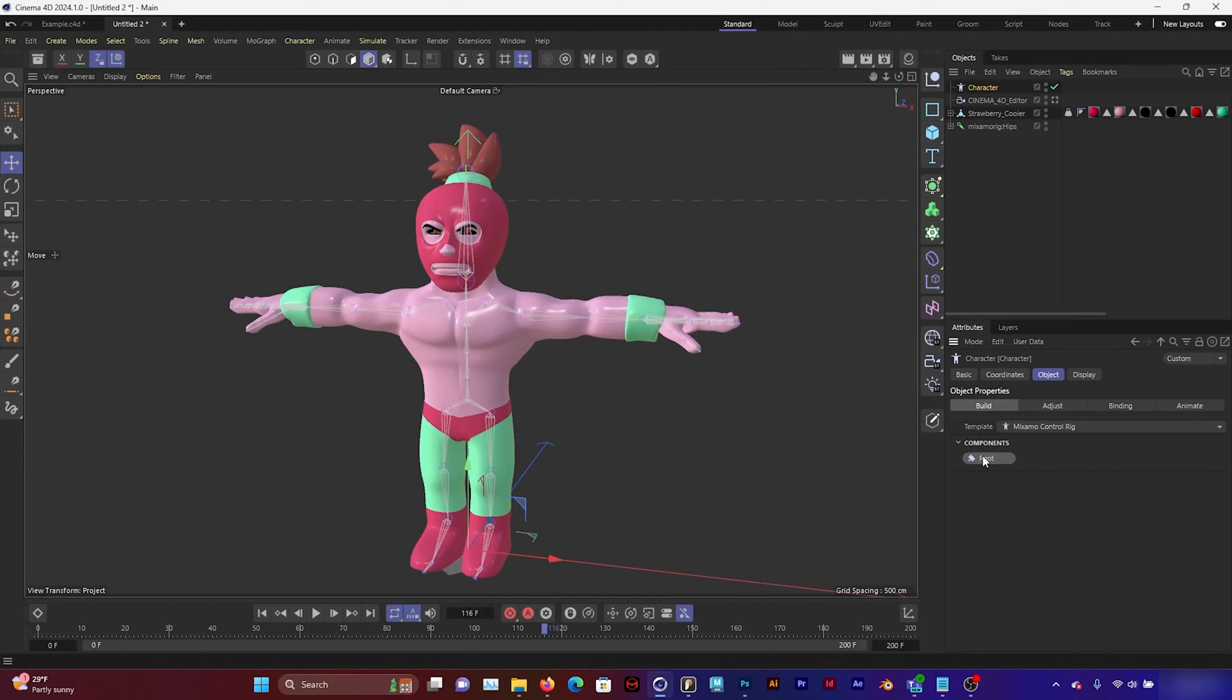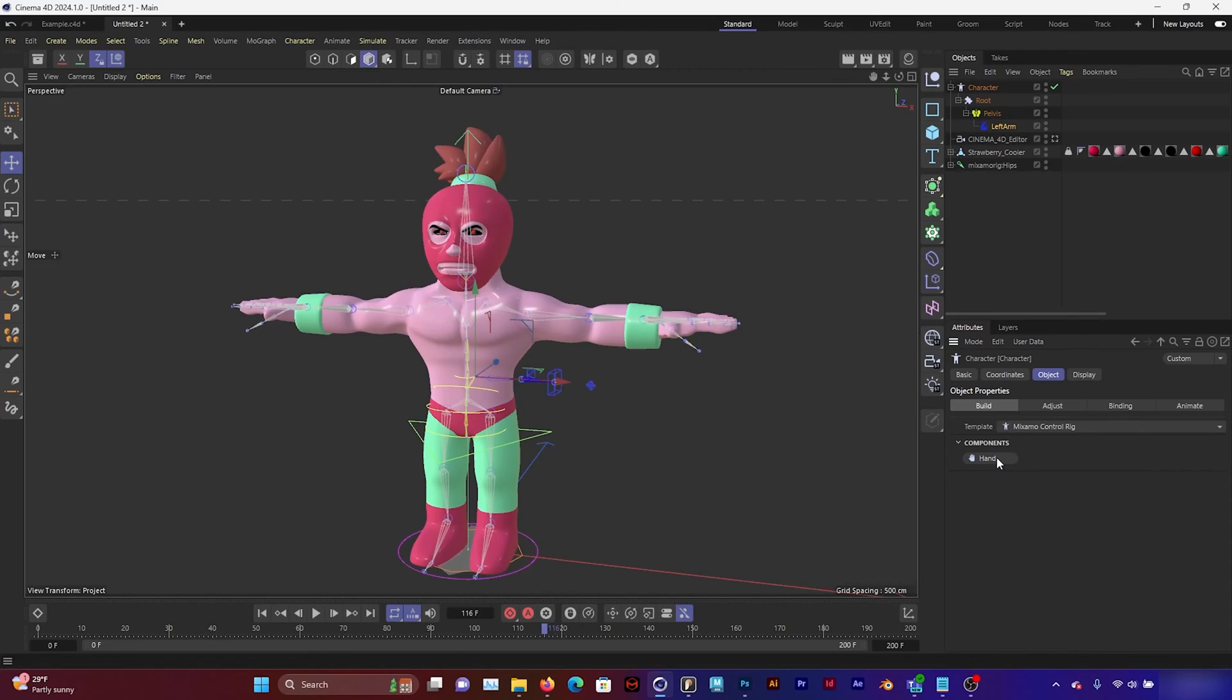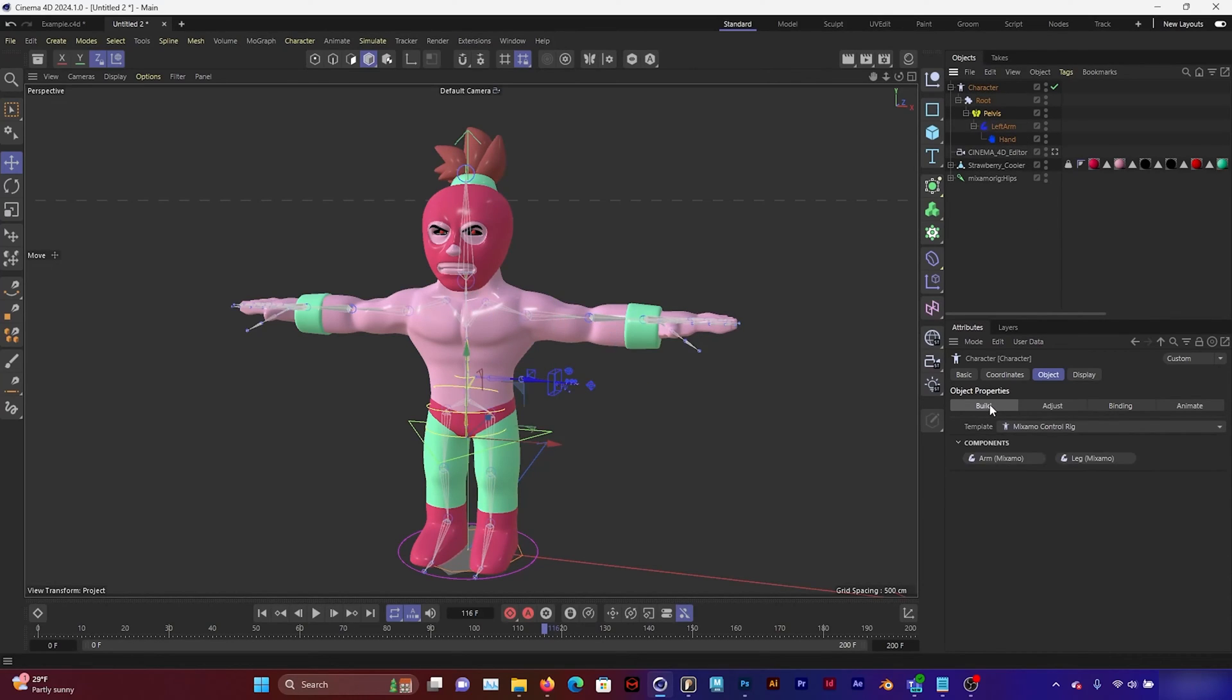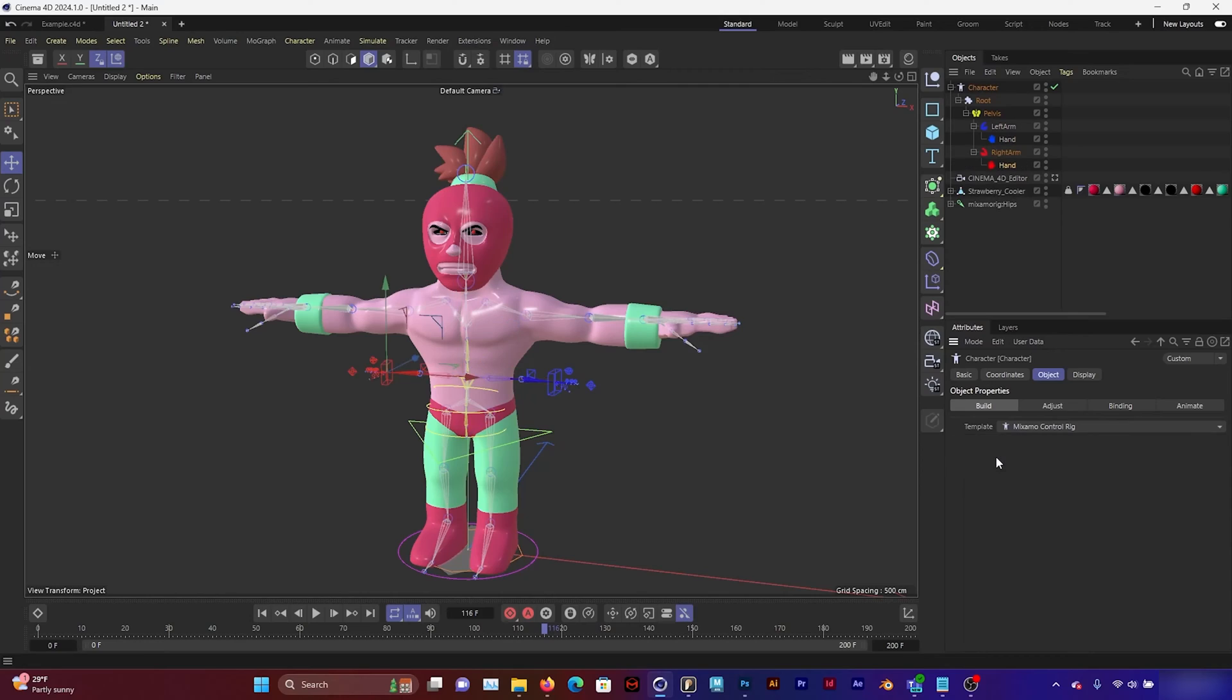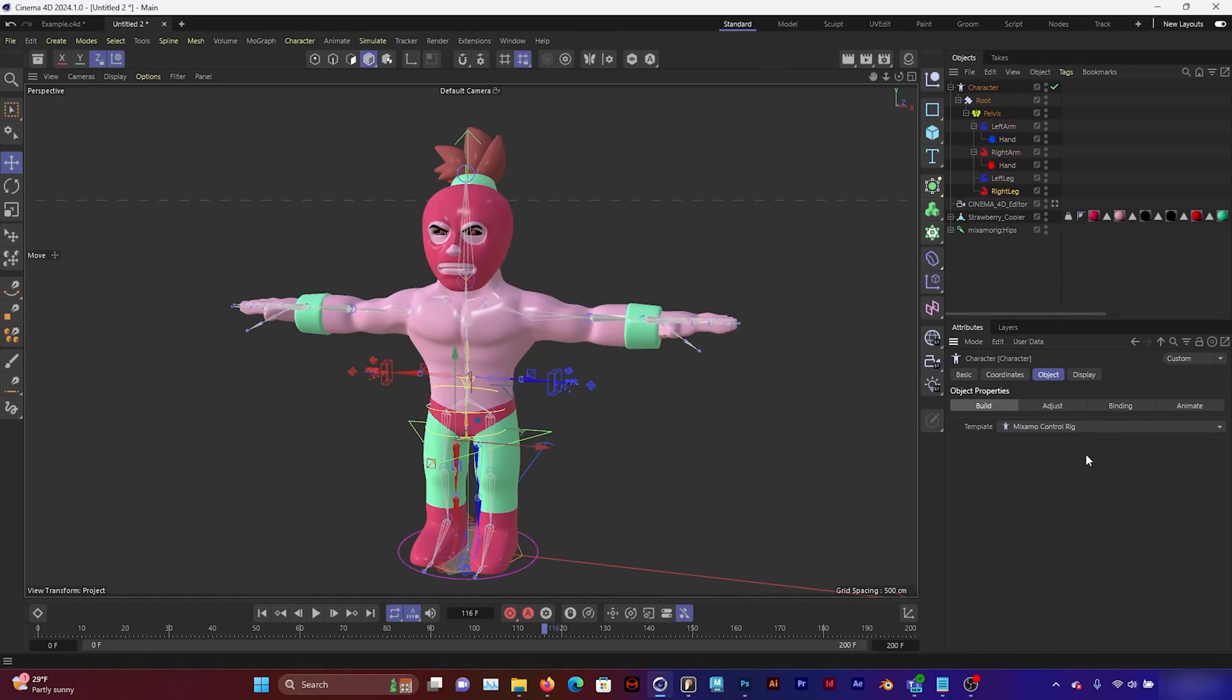And create a root. Pelvis. Arm. Hand. Go back to my pelvis. Create another arm. Hand. Go back to my pelvis. Create a leg. Back to my pelvis. Create another leg.